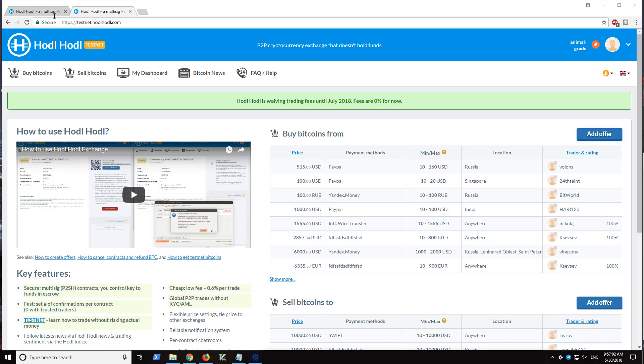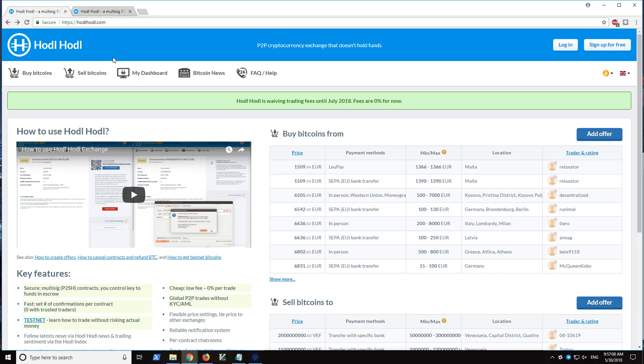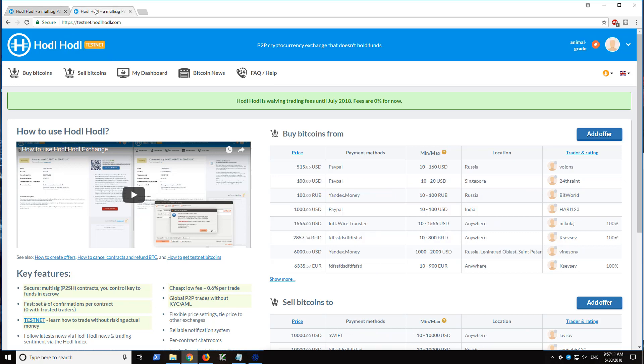To begin today, we are going to be using the Testnet version of the exchange for demonstration purposes. So here we are at HODLHODL.com and then Testnet.HODLHODL.com. Testnet is virtually identical to trading real bitcoins, except that they have no value. So it's great for practicing and it's free.